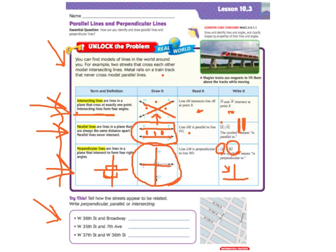Try this: tell how the streets appear to be related — write perpendicular, parallel, or intersecting. We're going to look for West 36th Street and Broadway. Here's West 36th, and here's Broadway. Those ones cross each other, so they're intersecting, but they're not perpendicular because they don't have a straight up and straight across line — it's kind of tilted. So we're going to say that these are intersecting, but not perpendicular.